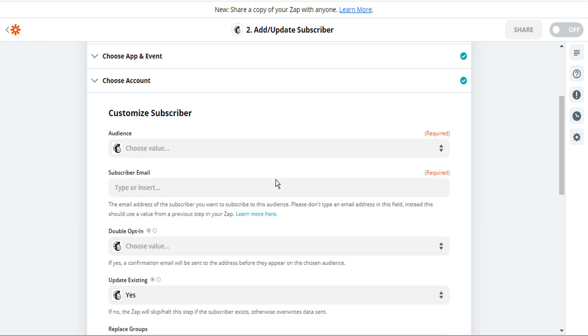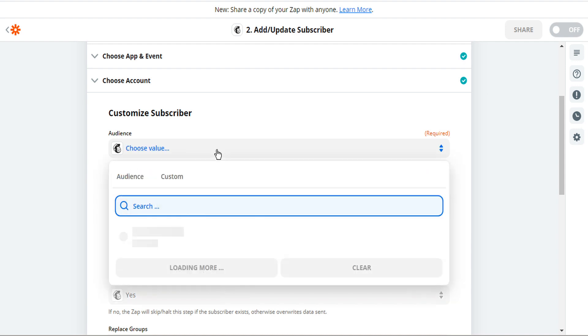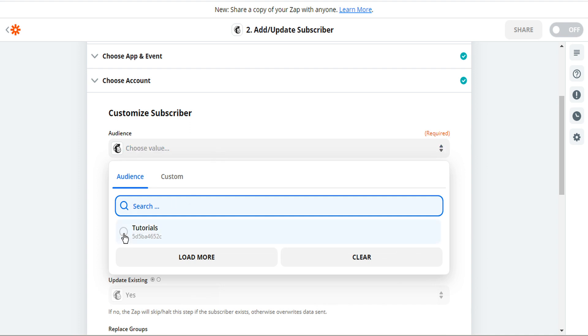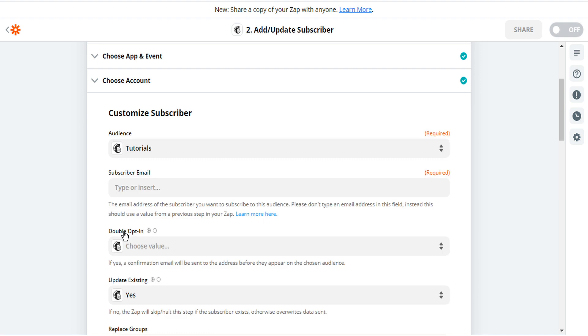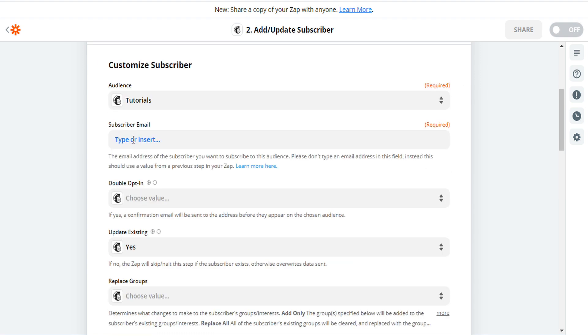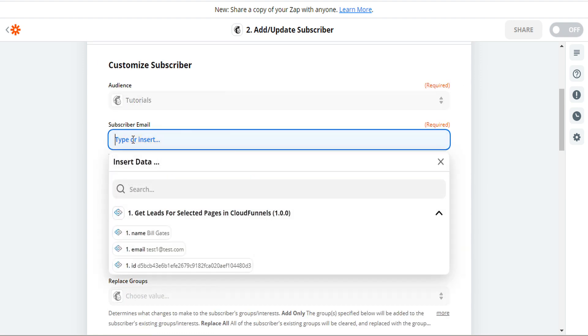Now we just have to inform Zapier how we want the data mapped from CloudFunnels to MailChimp. So let's select the MailChimp choose value. And we will select the audience is tutorials. So we'll select this field here to select the email field for data.